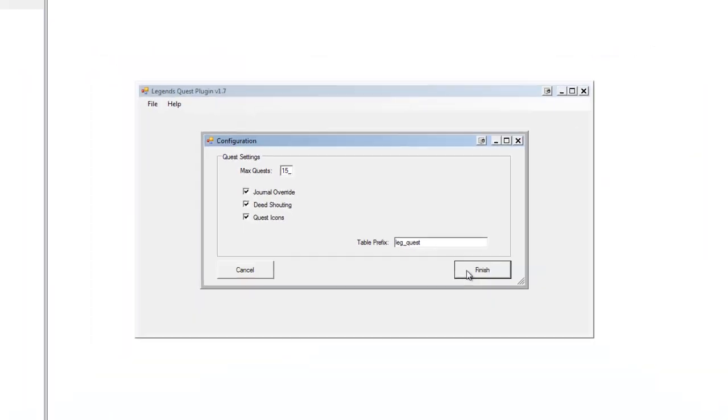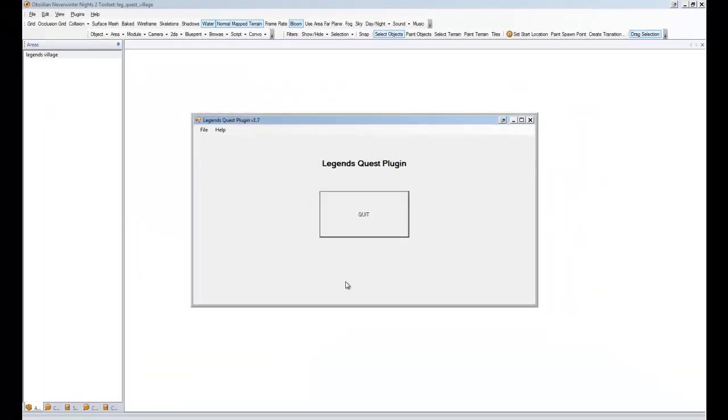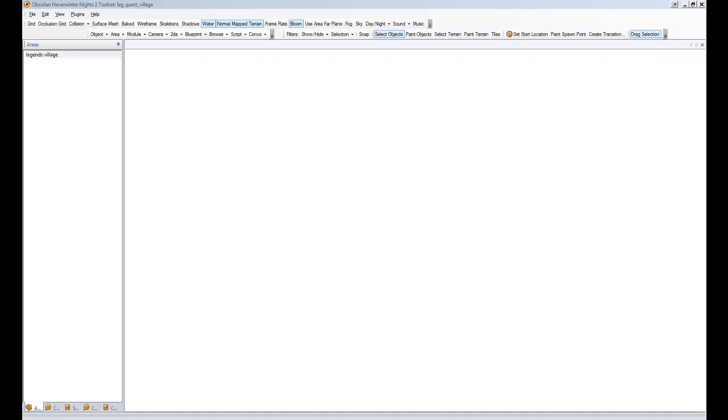So we'll just hit finish there to save that configuration and quit. That's it for the Quest plugin installation.